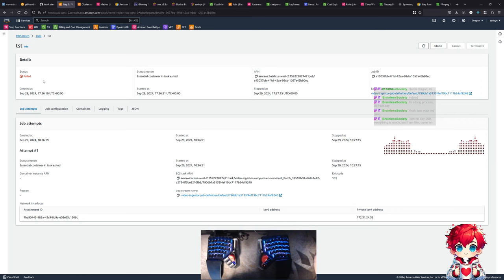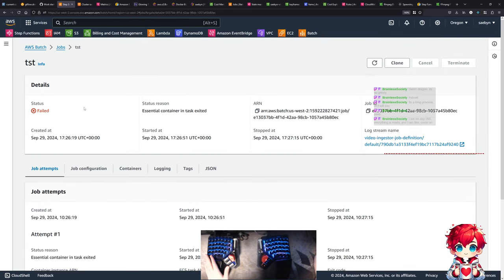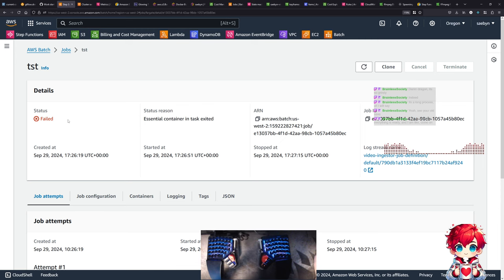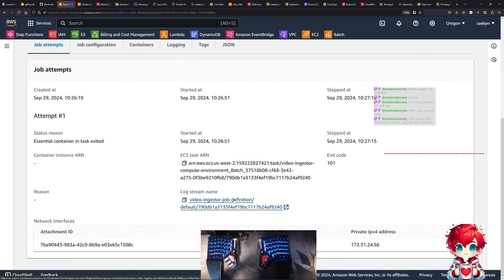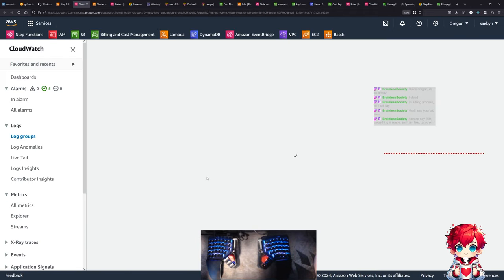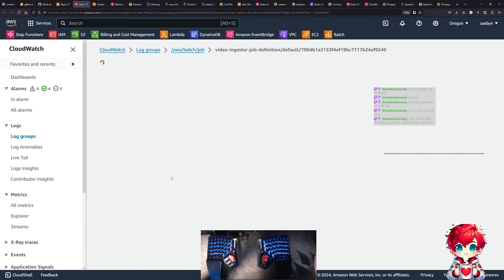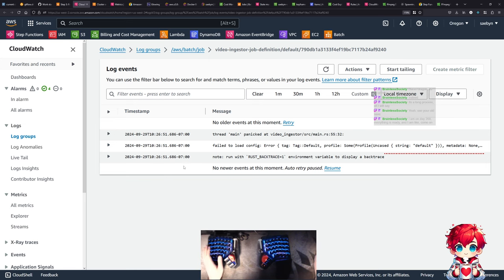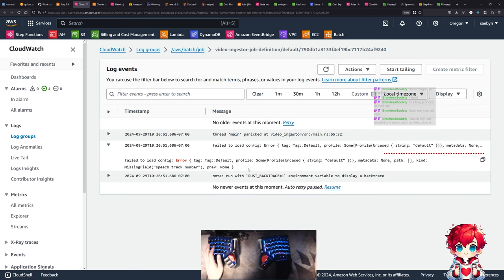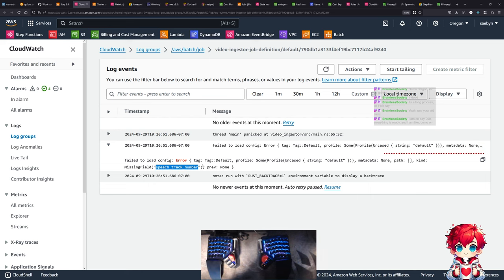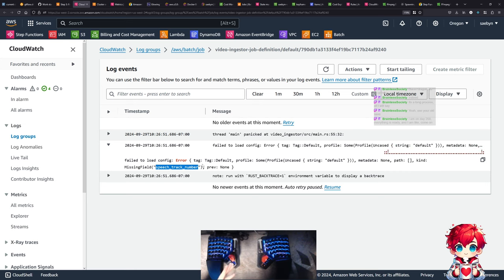It failed. Speech track number missing. Right - because I updated this in Pulumi but I have not deployed that. So that's the new fix. Let's do this - we'll clone this job and we'll add some overrides for environment variables.